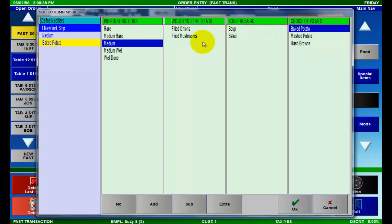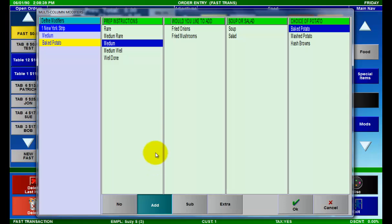If enabled, the available modifiers also support simple adjectives which are displayed across the bottom of the screen. If I select 'add' then 'fried onions,' add fried onions will be added to this steak.